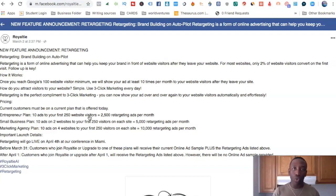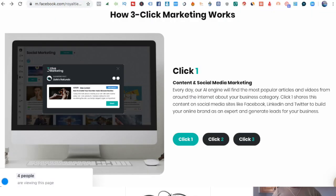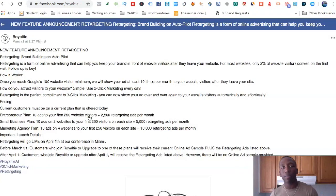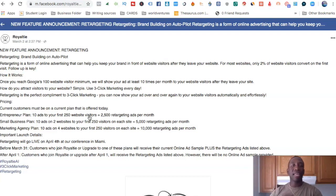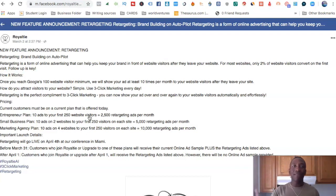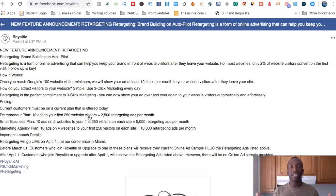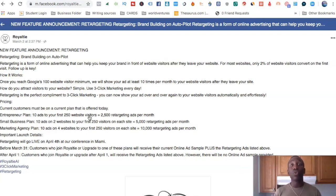One of the easiest ways to get this process going is to use royalty's three-click marketing, because they're creating posts for you — finding proven posts on the internet — and you can literally start posting those to get people clicking on your links. Once they click on your links, that puts them into the process. Once you get to that 100, you've unlocked it, and then the next 250 visitors are going to see your ads over and over again.